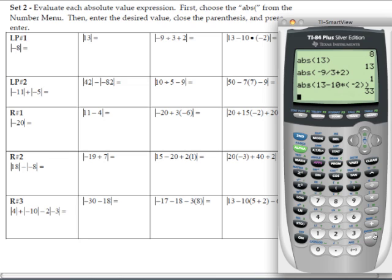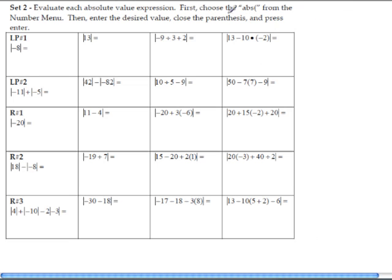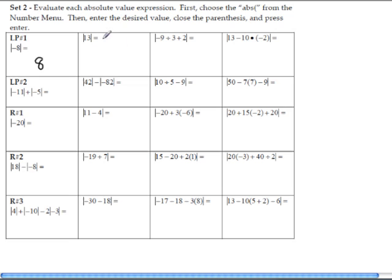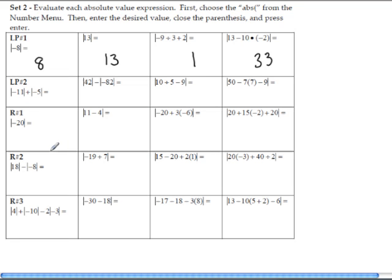Let me fill in the notes. The first answer was positive 8. The second answer was positive 13. The answer for the third one was 1. And the answer for the last one was 33. Go ahead and complete your lesson practice number 2.